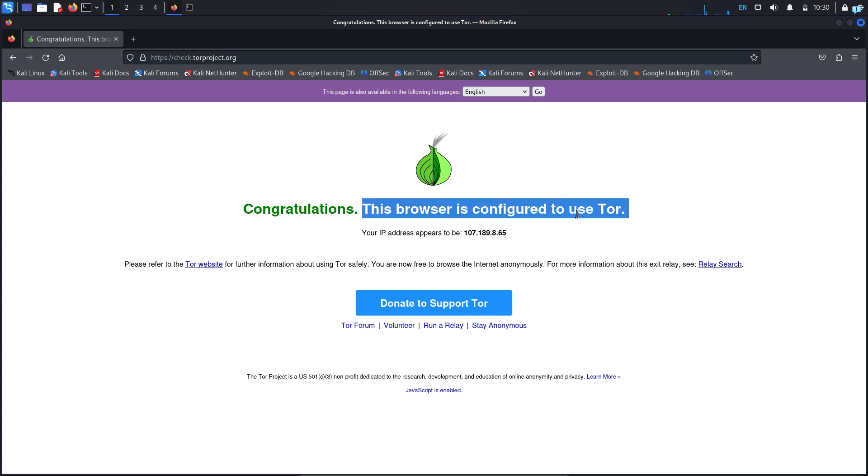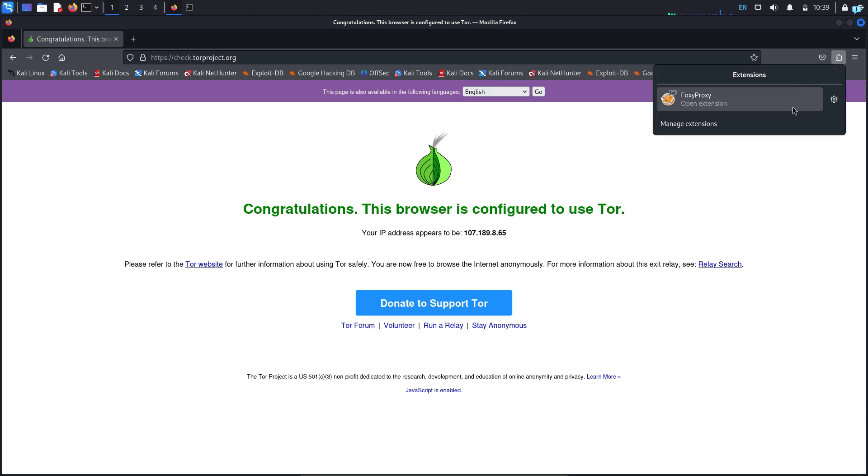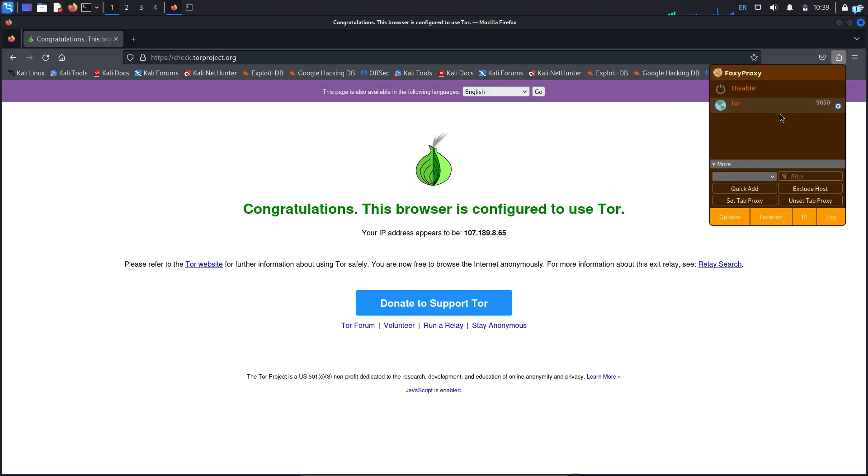It means with my Firefox browser I can connect to the dark web with Onion URL. So that's what we are going to be learning in this video. We are going to be learning how to use the Foxy Proxy extension in your Firefox browser so that your browser is connected to the Tor network and you can access the dark web.